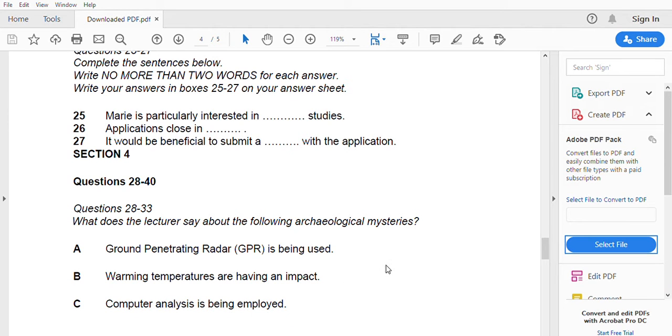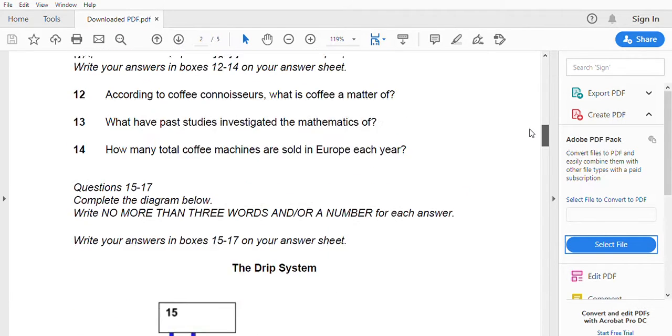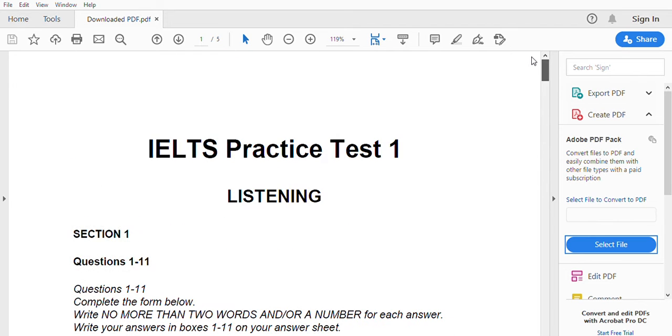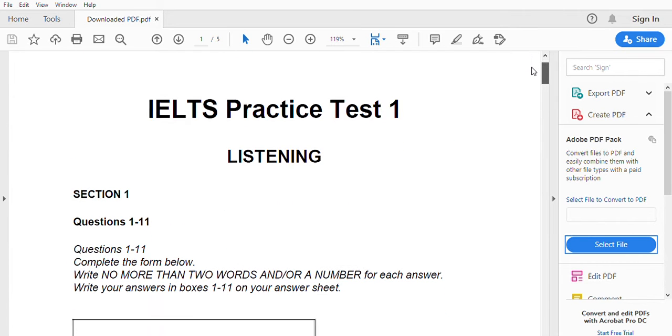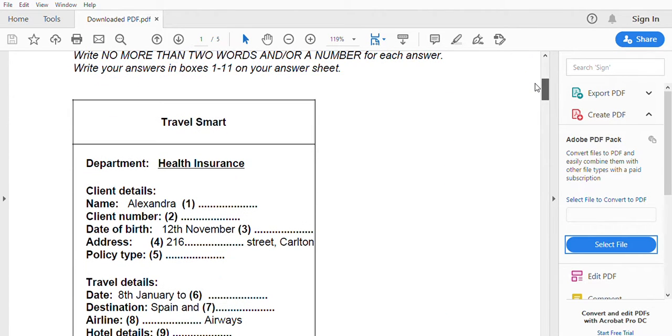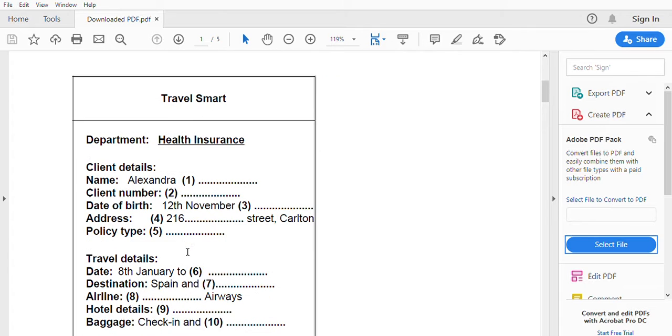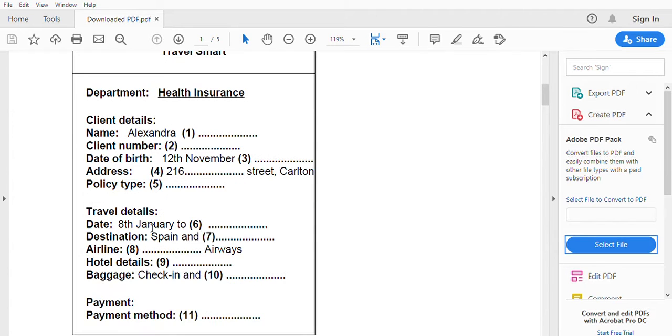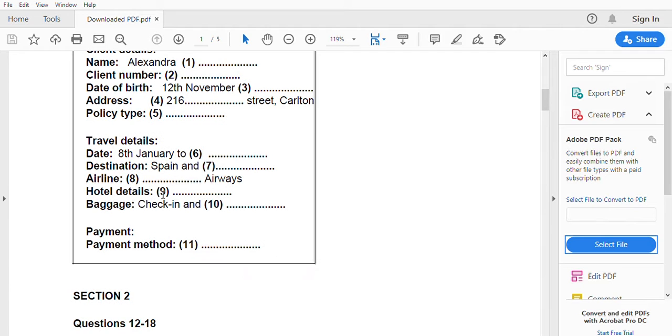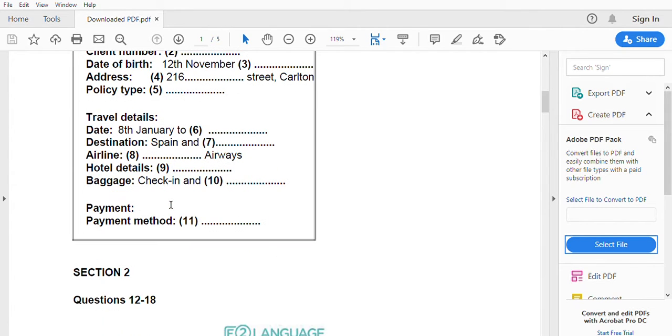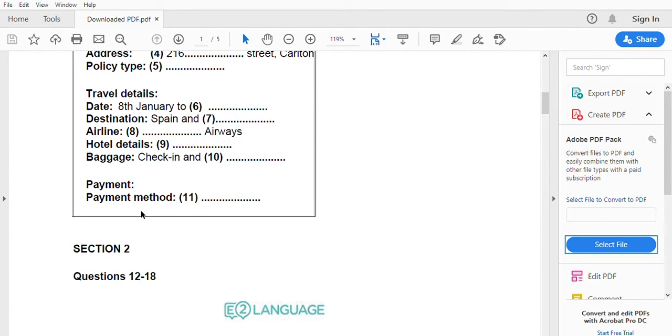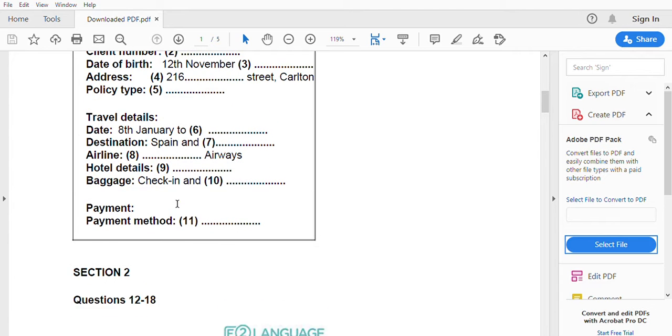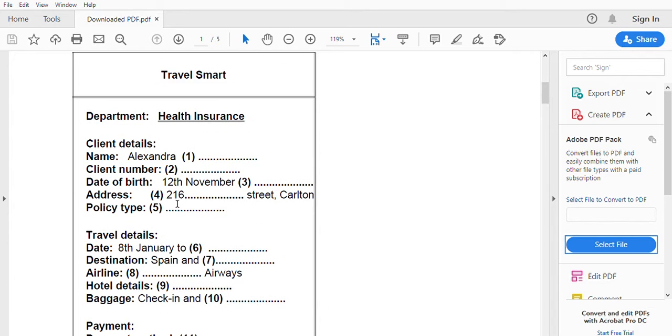But first you'll have time to look at questions 1 to 11. So one is Alexandra, two client number, three date of birth, four address, five policy, travel date, destination, airline, hotel details, baggage, payment method. So this is questions 1 to 11.